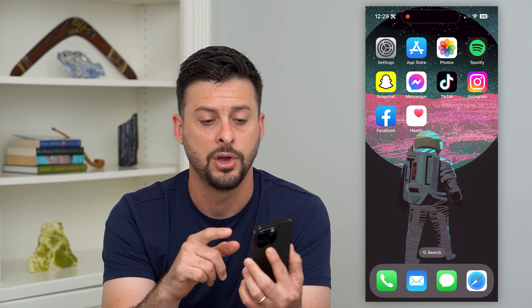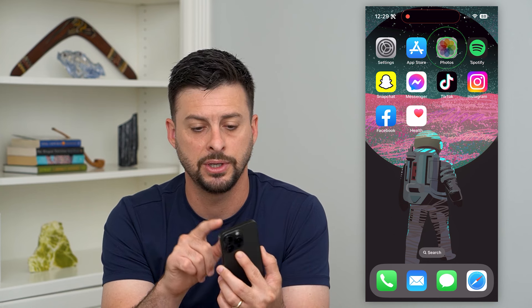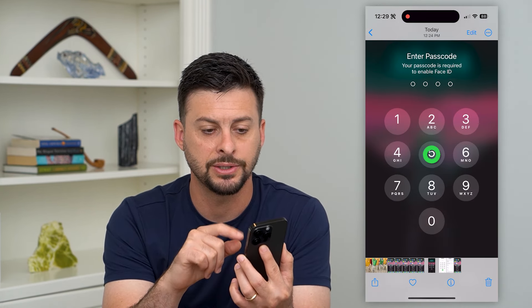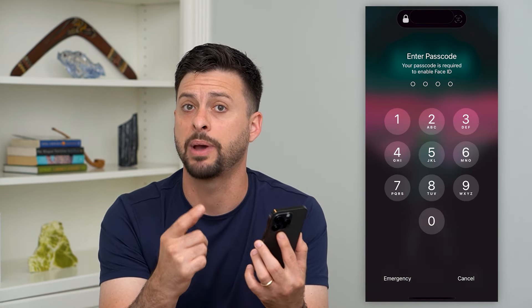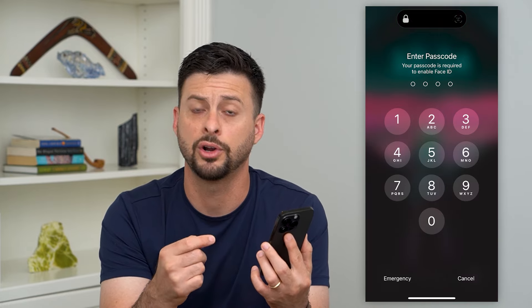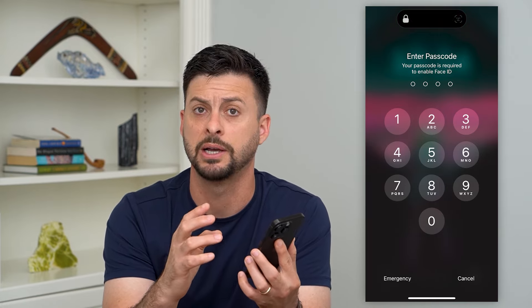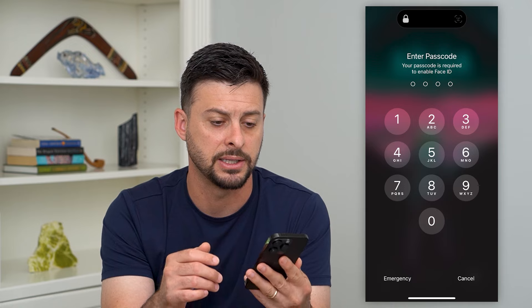So let's say you have the iPhone you found and it's off. You're going to tap the power button or the home button — whatever it may be — to turn it on. You're going to try Face ID a couple of times. Those will fail, of course, because it's not your phone, and you'll see a screen that looks like this.